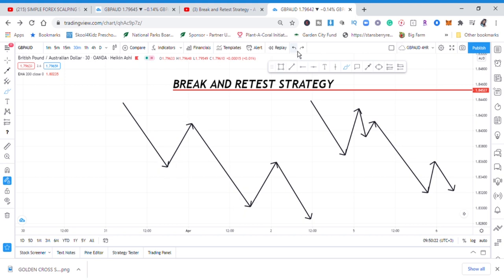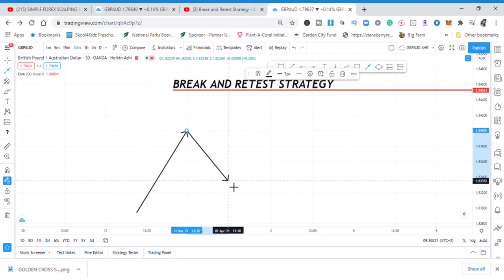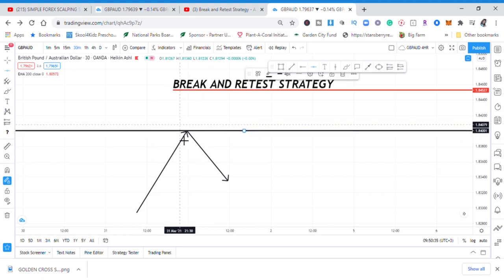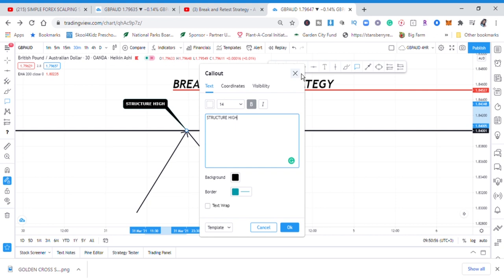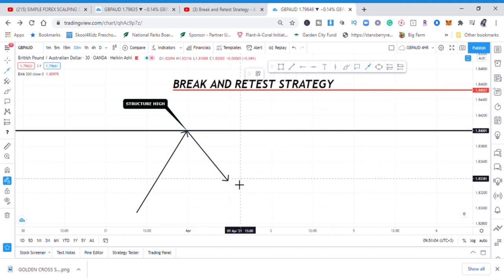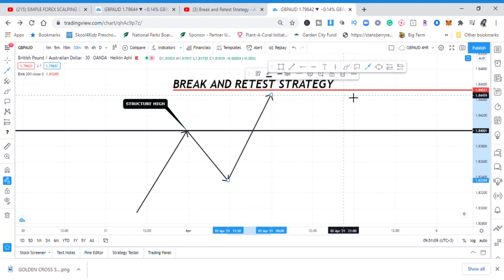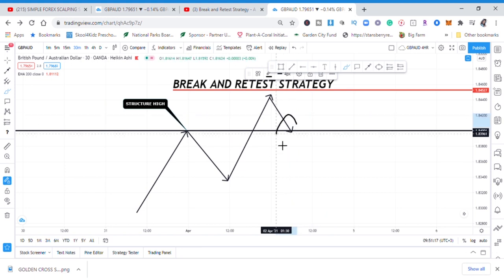Now let me show you what break and retest means. In an upward trend, the market was going up and then it went for a pullback. The point where it stopped is called the structure high — that's our higher high. So why did the market stop there? Will the price break through it? That's why we say break and retest. We are waiting to see price continue up, create a new high, and then pull back to retest that same zone. The minute it retests that place, that's our entry.